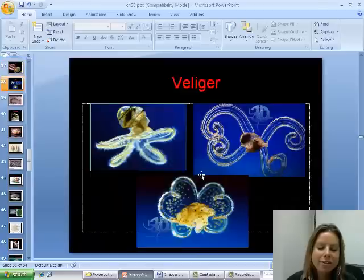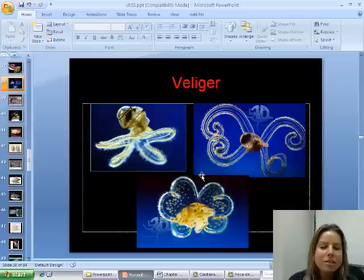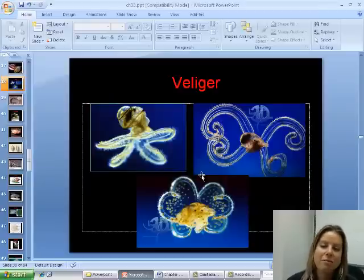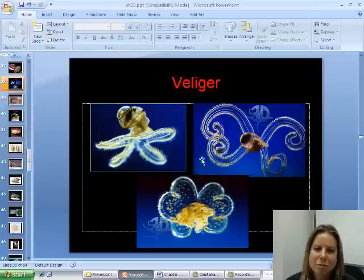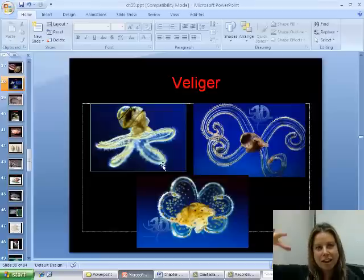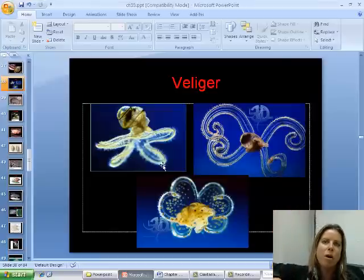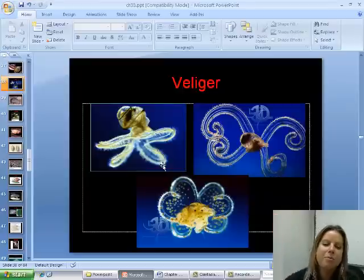Now we're going to talk about their larval forms. They have a smaller larval form, but what you see here is a little bit more advanced — this is called a veliger. The veliger is super cool. You can see the start of a shell, and they have this big foot that acts like a parachute so they don't sink very far in the water column and don't have to keep swimming up.